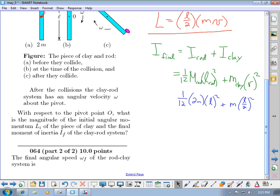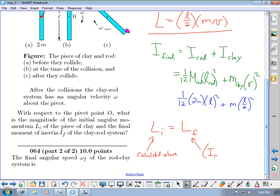For part 64, find the final angular speed. The initial angular momentum equals the final angular momentum. The initial angular momentum was (L/2)Mv, and the final is I_final × ω_final. Solving for ω_final gives the answer. This is a common problem type — an object moving in a straight line hits something and starts rotating; as long as it's not moving directly toward the pivot, it has angular momentum about that point.